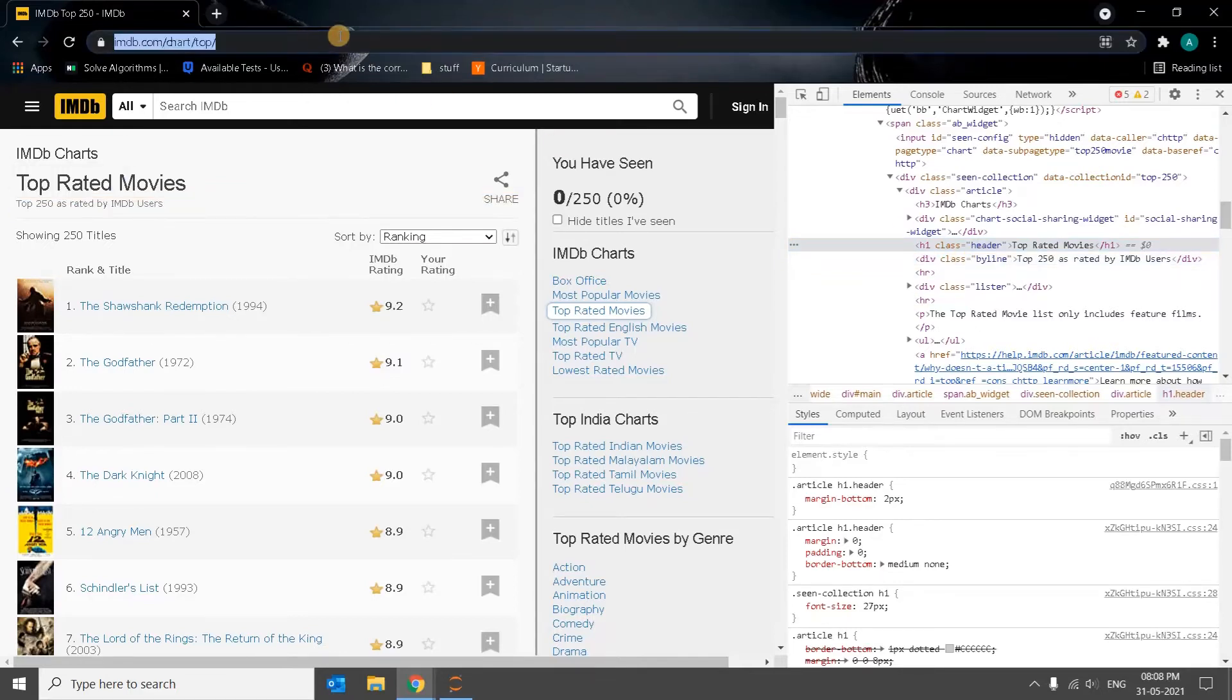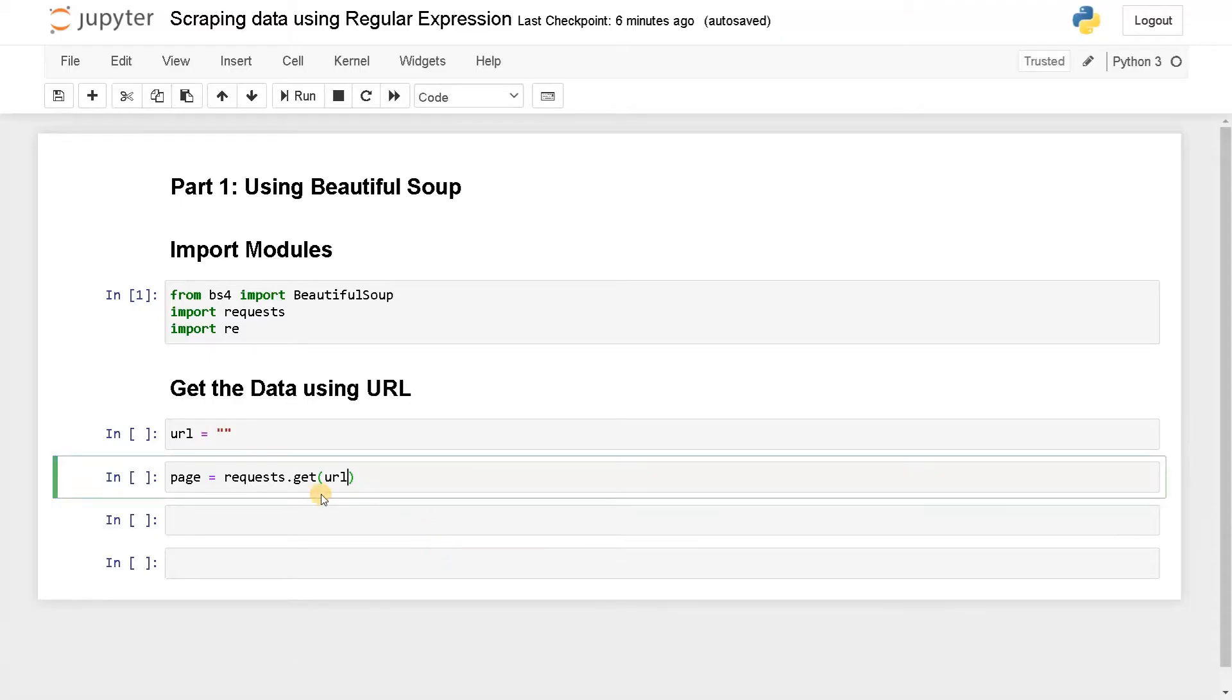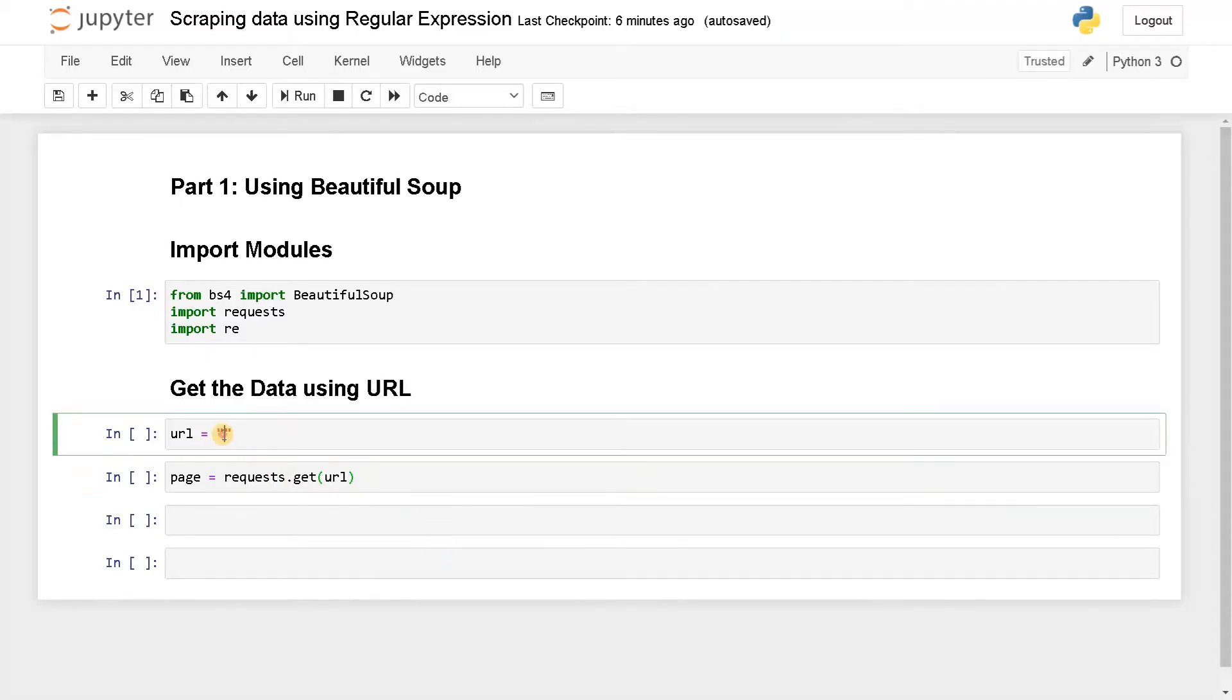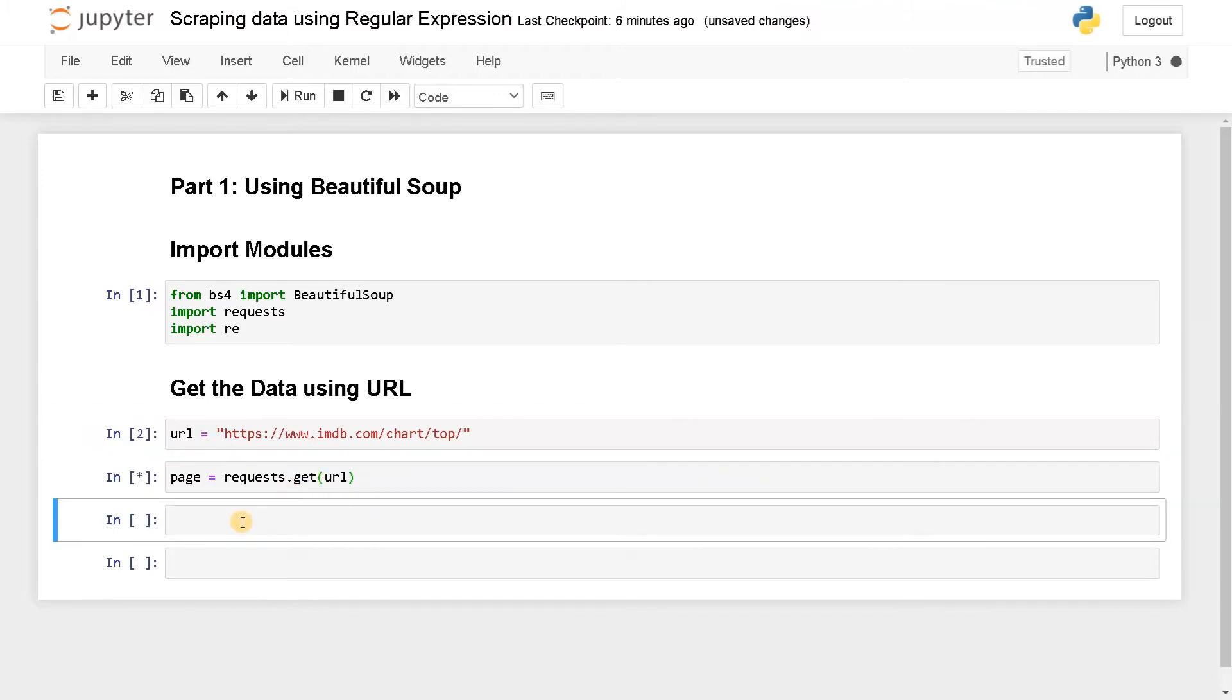So we will copy this URL. Paste the URL here. Run this. Run this. Let's display the page.Content. Run this.